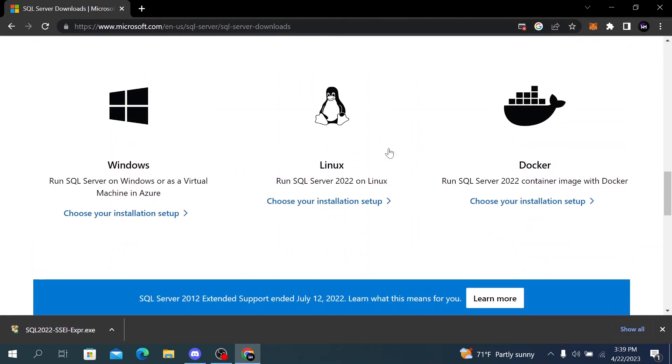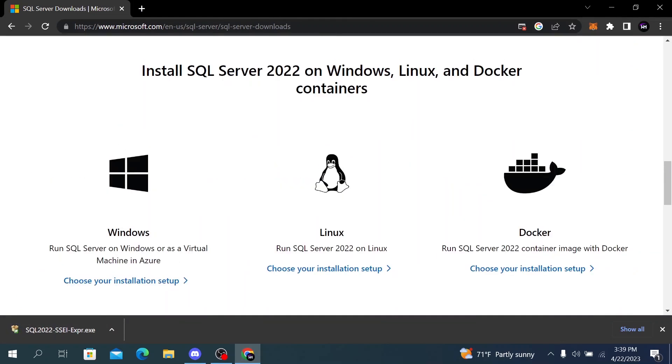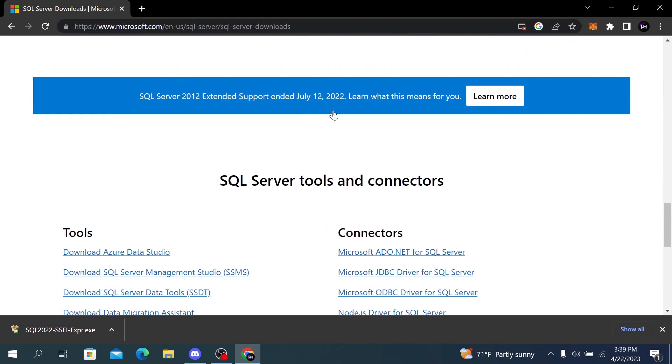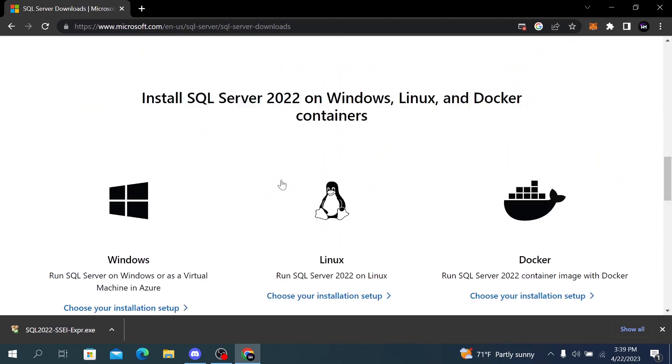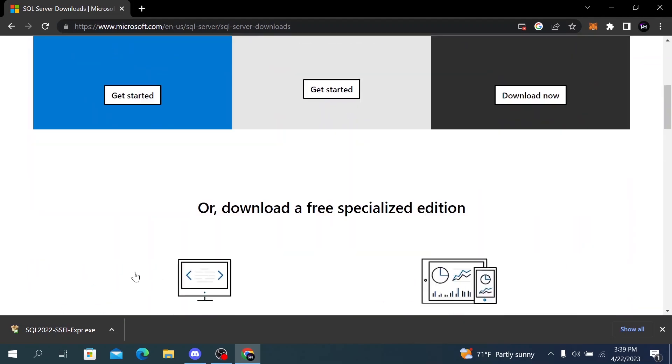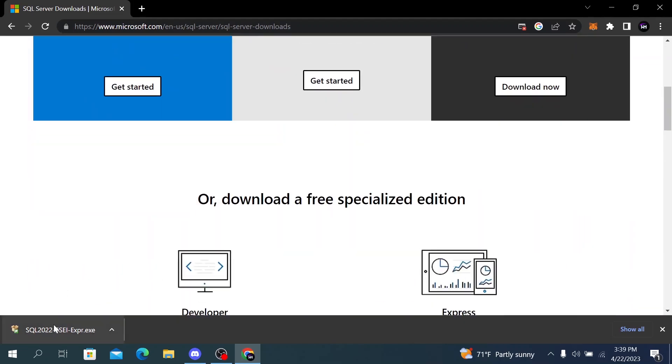Here we can also download SQL Server for Linux and Docker. After the download is finished, click on the file and it will automatically open.